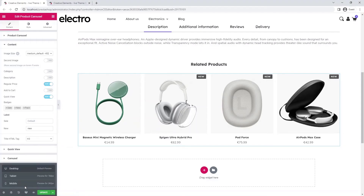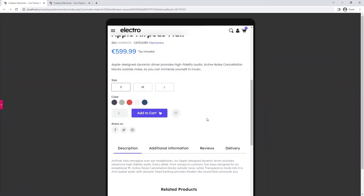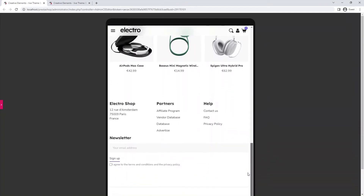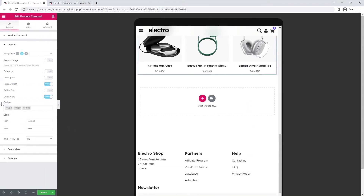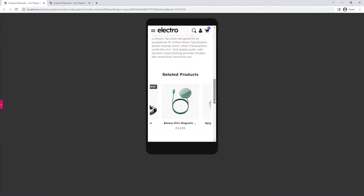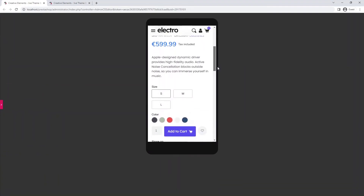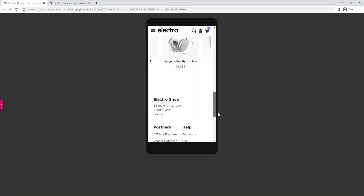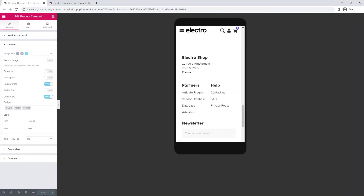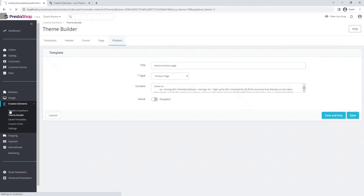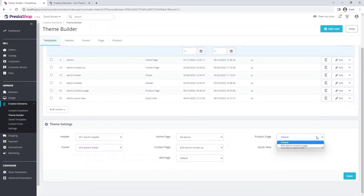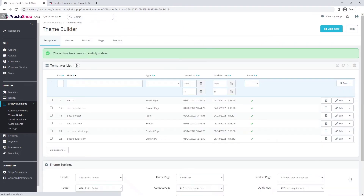Now that we're done with that, let's look at it on tablet. Let's see it on mobile as well. Looks great. Let's save it and go back to the back office. Let's activate our new product page. Don't forget to select it in theme settings. After a save, let's check it out in our shop.